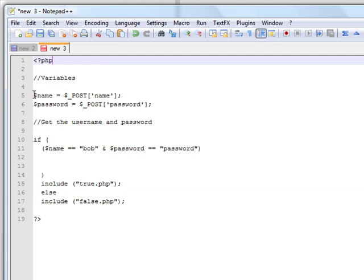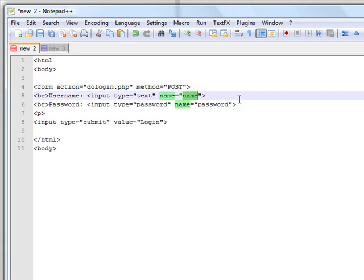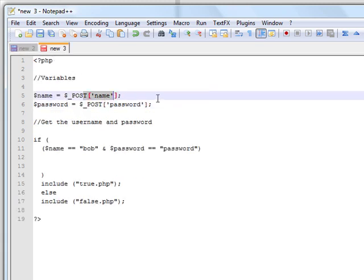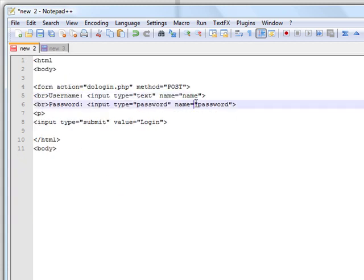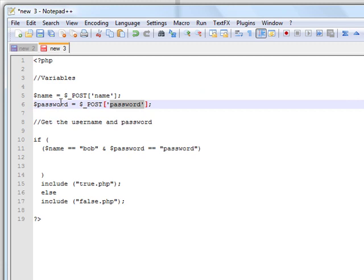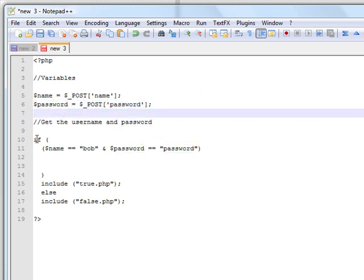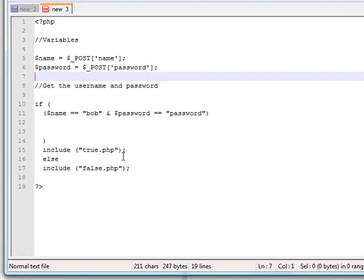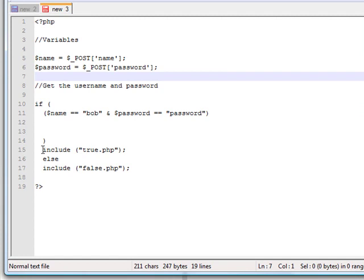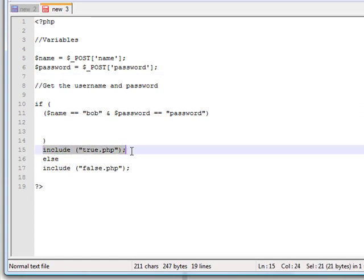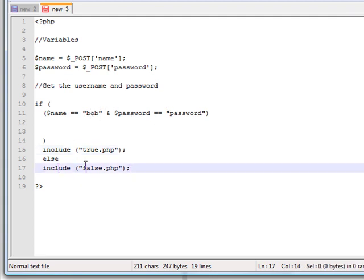The variable name will grab the name that you enter in the username box, and the password variable will grab whatever you type into the password box and save it as password. Then it will check: if name — what you entered in the box — equals Bob, and password equals password, then it will execute the code and include true.php, which displays that page. Otherwise, if name does not equal Bob and password does not equal password, it will include false.php.